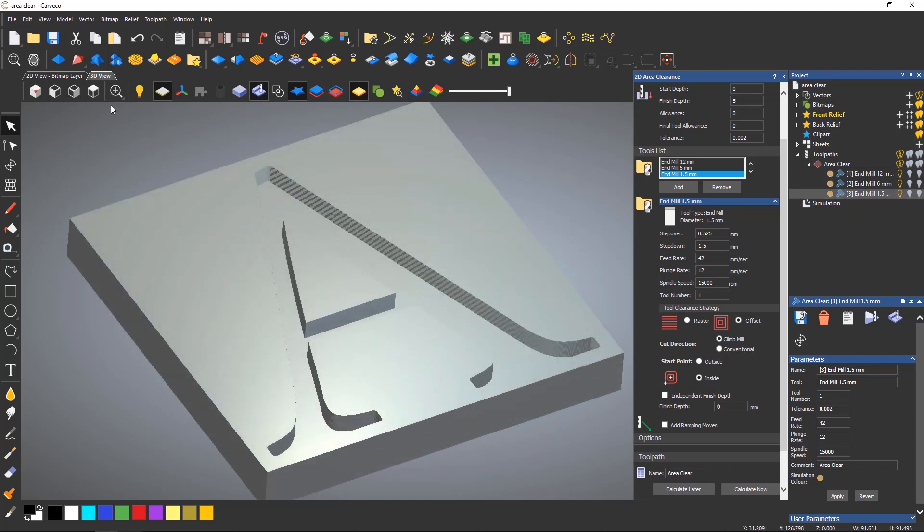A final tool allowance will leave the amount of material specified on until the final finishing tool comes and finishes to the correct size. This is useful if you want to get a nice edge finish for instance when machining acrylics.